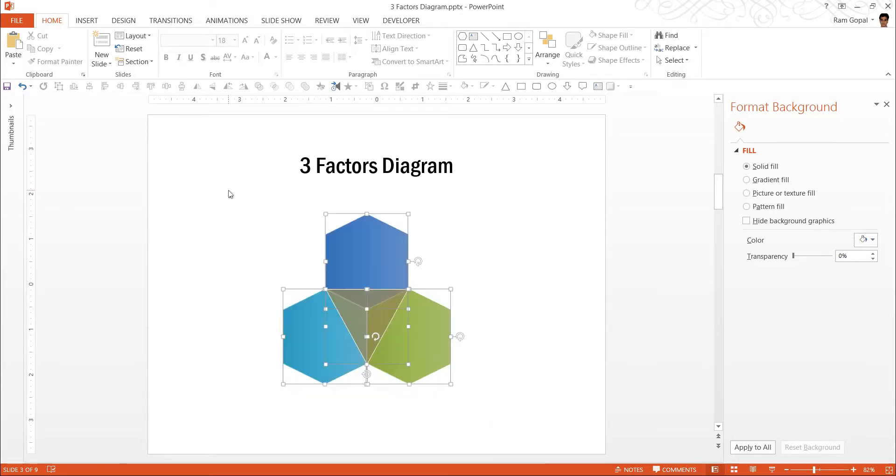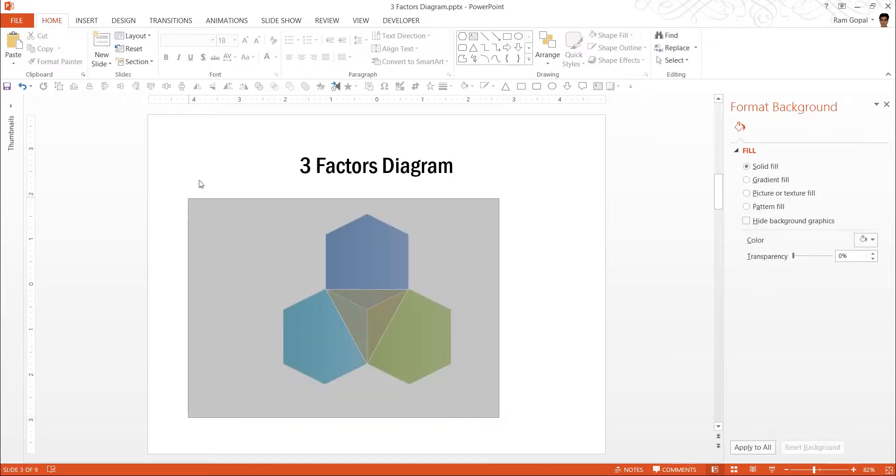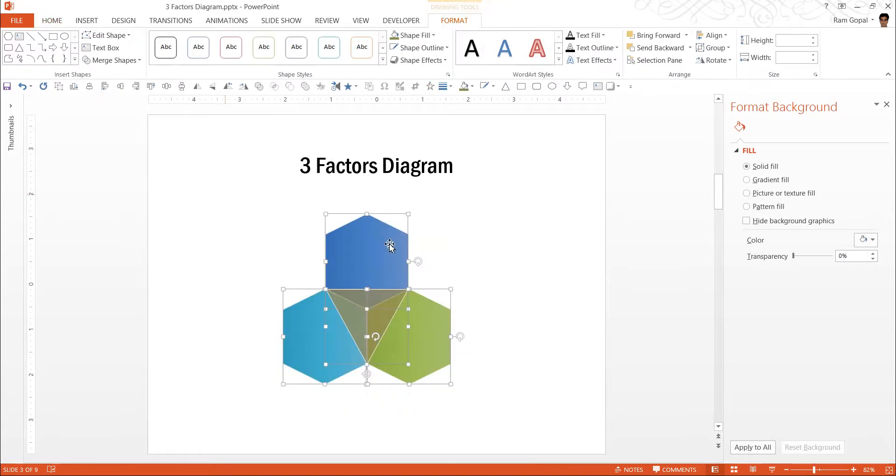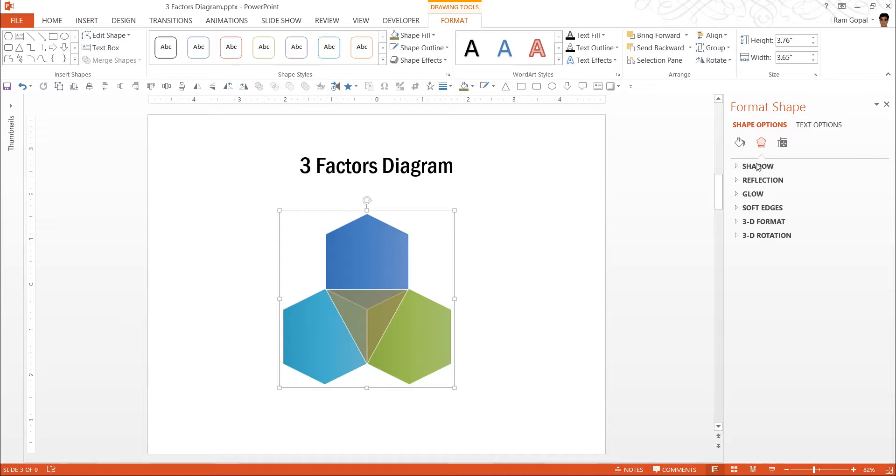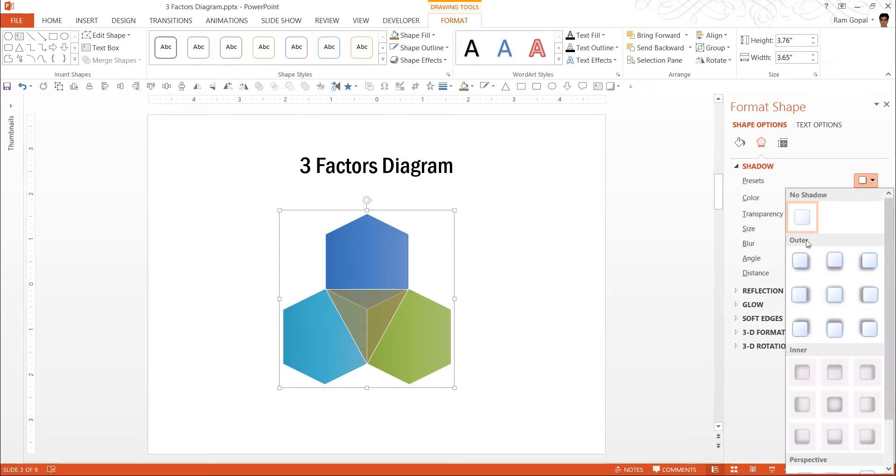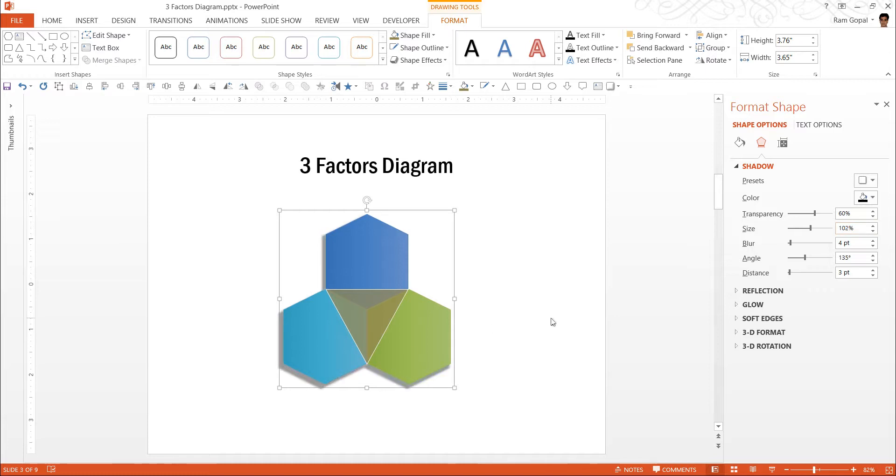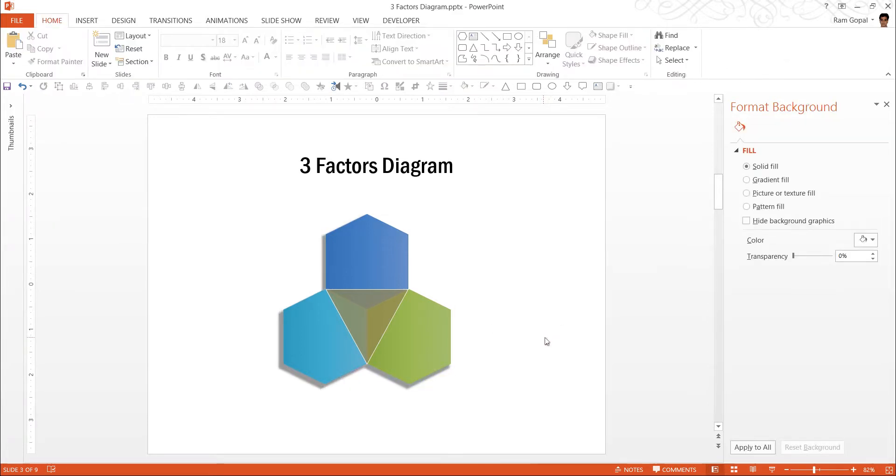Now we are going to select all these by moving the cursor over. So it is called as lassoing technique where you select all of them by moving the cursor across the shape while keeping your left mouse button depressed. Now press control G to group them together. Now we are going to apply shadow. The shadow preset that I am going to use is under outer and it is called as offset diagonal bottom left. That makes it look a bit projected from the background. Now we are also going to increase the size to make the shadow a little more obvious.